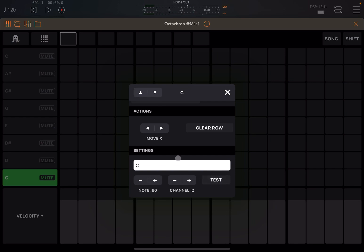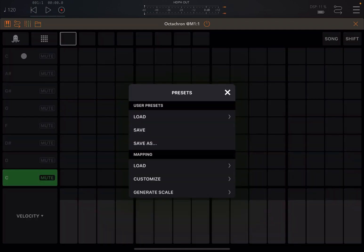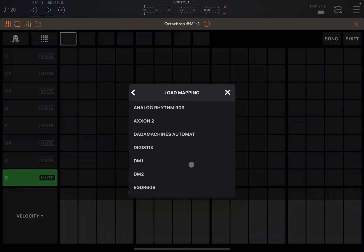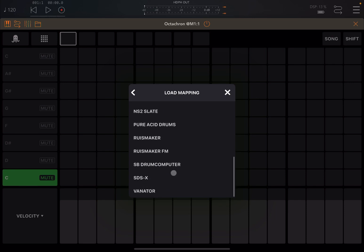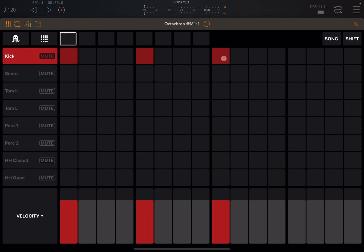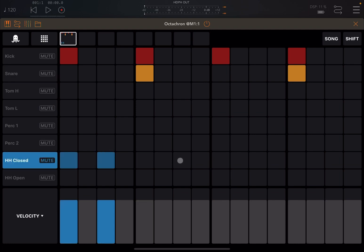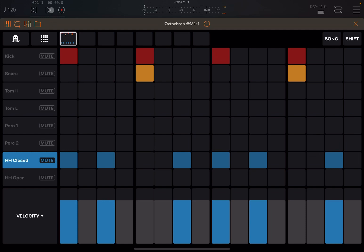So let's start from 60. We go back to the menu and load the custom mapping — we choose SDS-X. Now let's create some drums first. Let's start with the kick, the snare, some closed hat, and hi-hat. Let's play — nice.